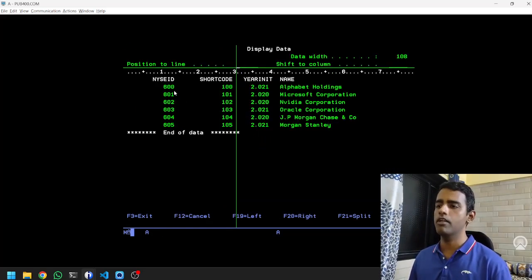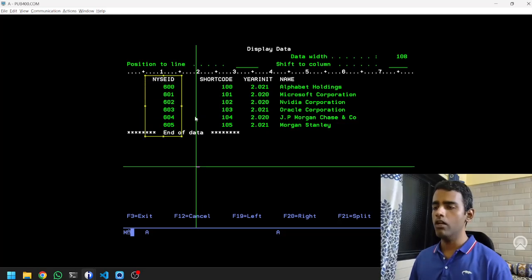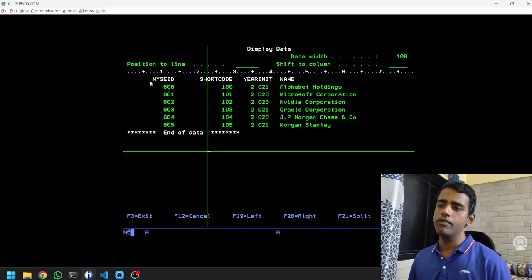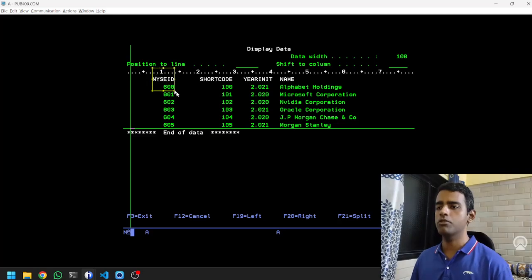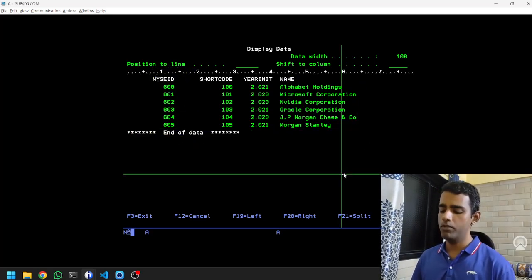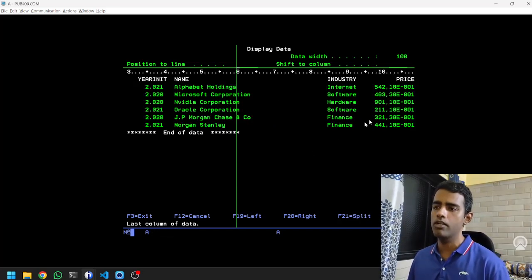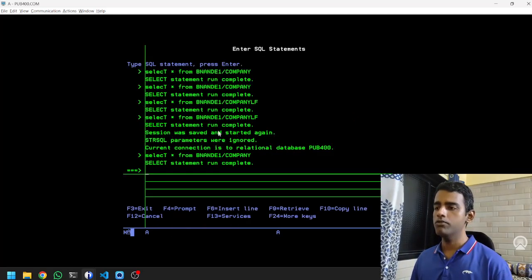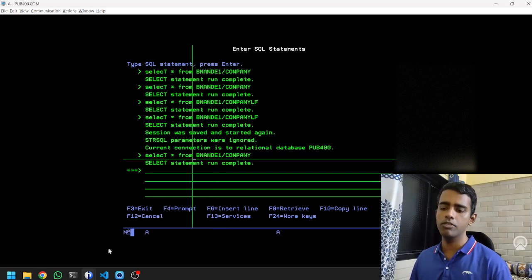In this physical file we have sample data — we have NYC ID, so this is basically a list of companies listed on the New York Stock Exchange. We have the New York Stock Exchange ID, the name of the company, and some other things like industry, the price of the company, NAV (net asset value), and so on. We'll try to read this sample physical file from a Java program.